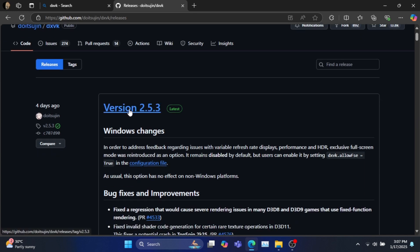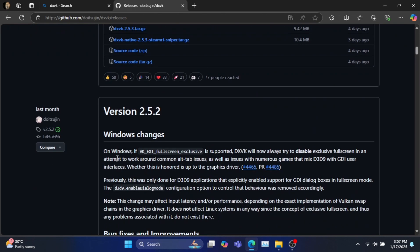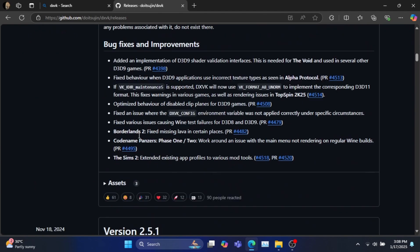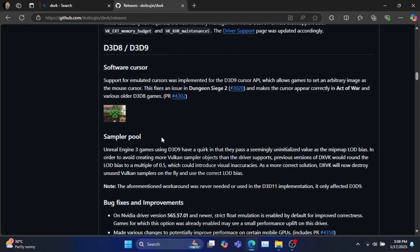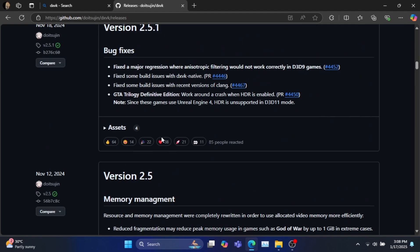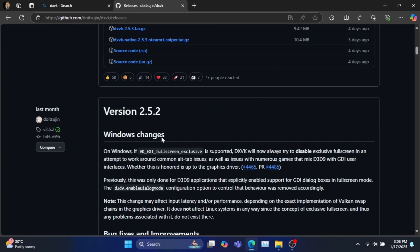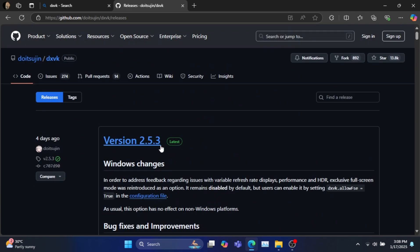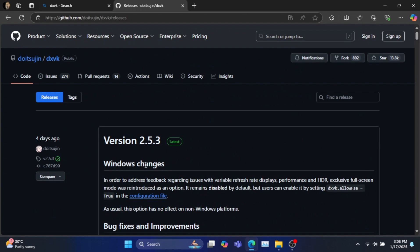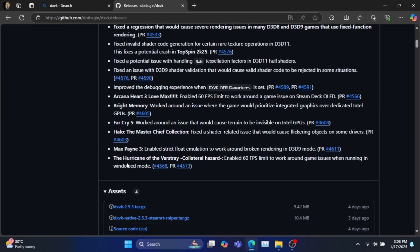Here you can see several versions of DXVK. We will be using the latest version for the tutorial. Follow my steps to download the latest version of DXVK.